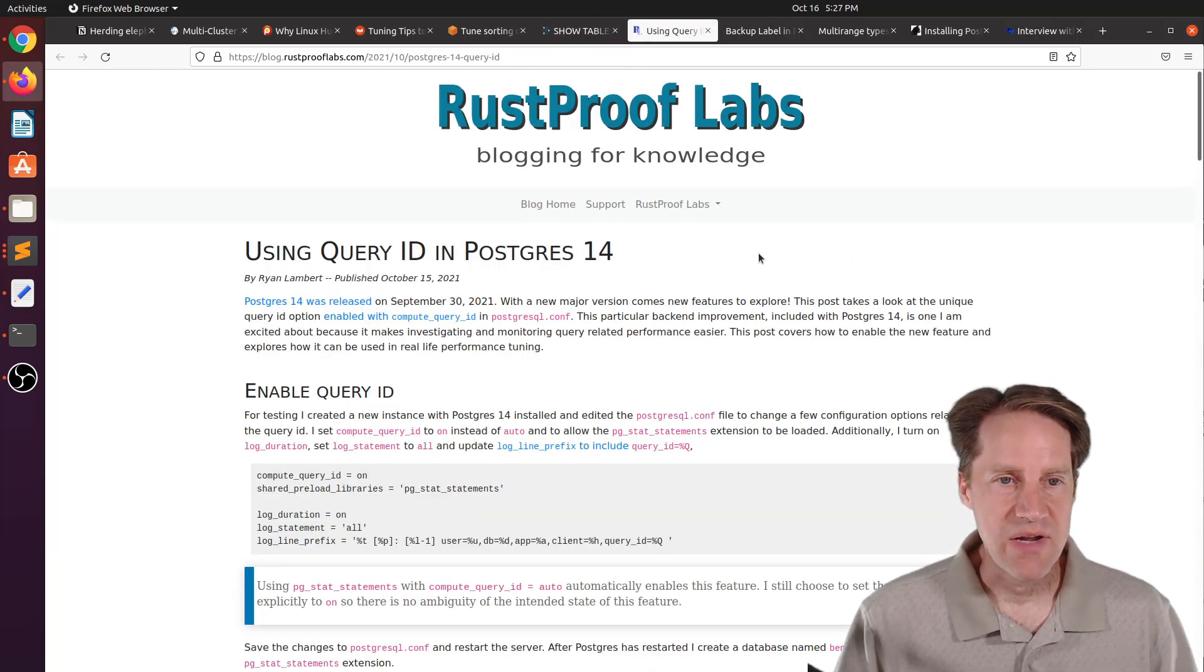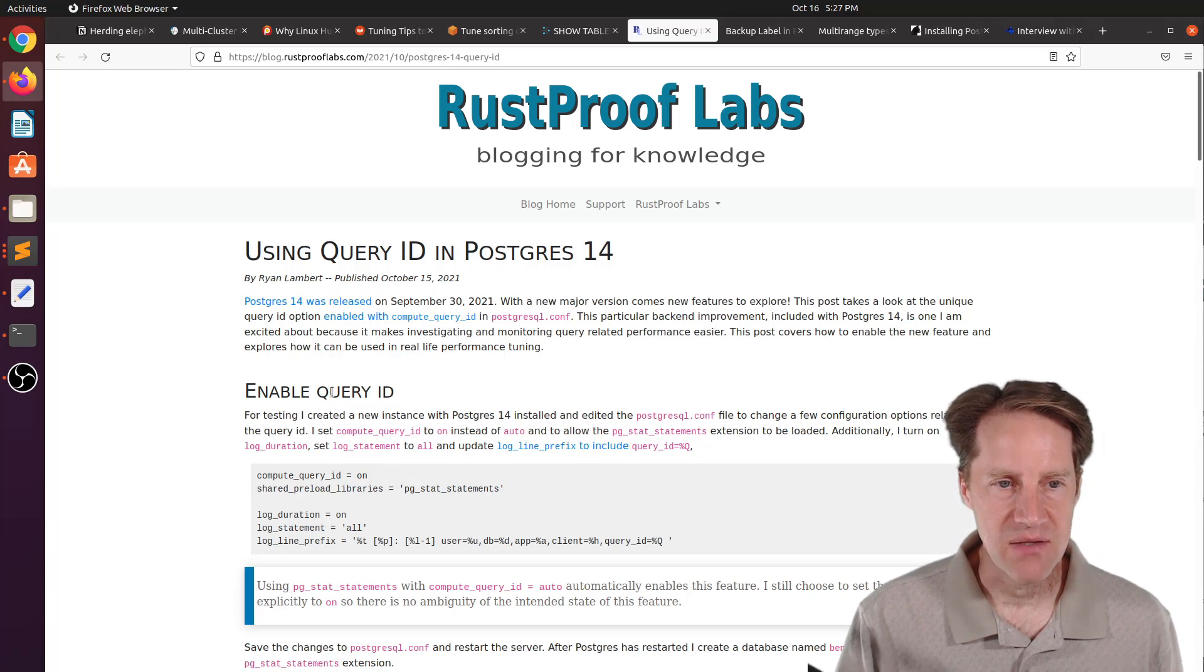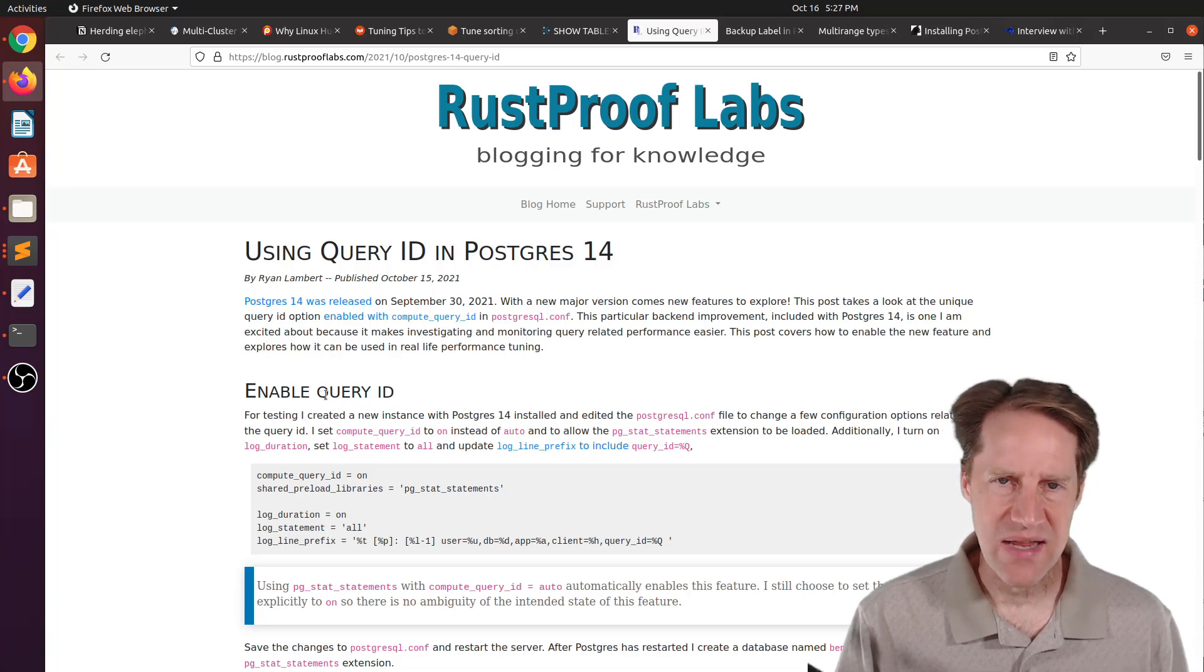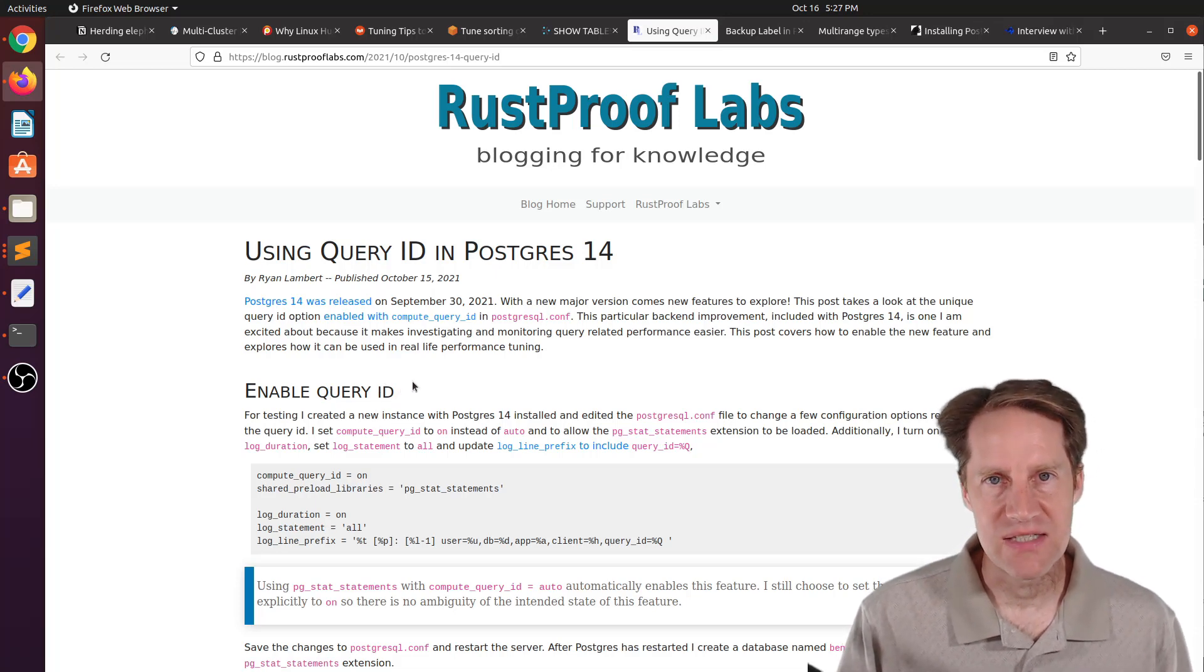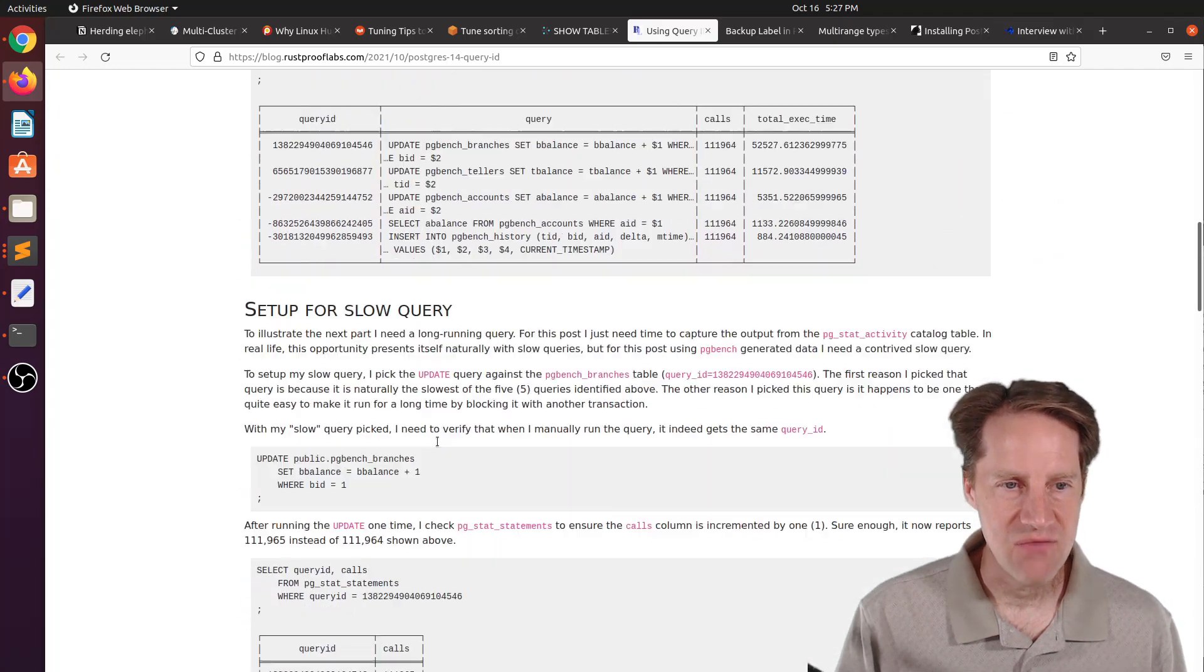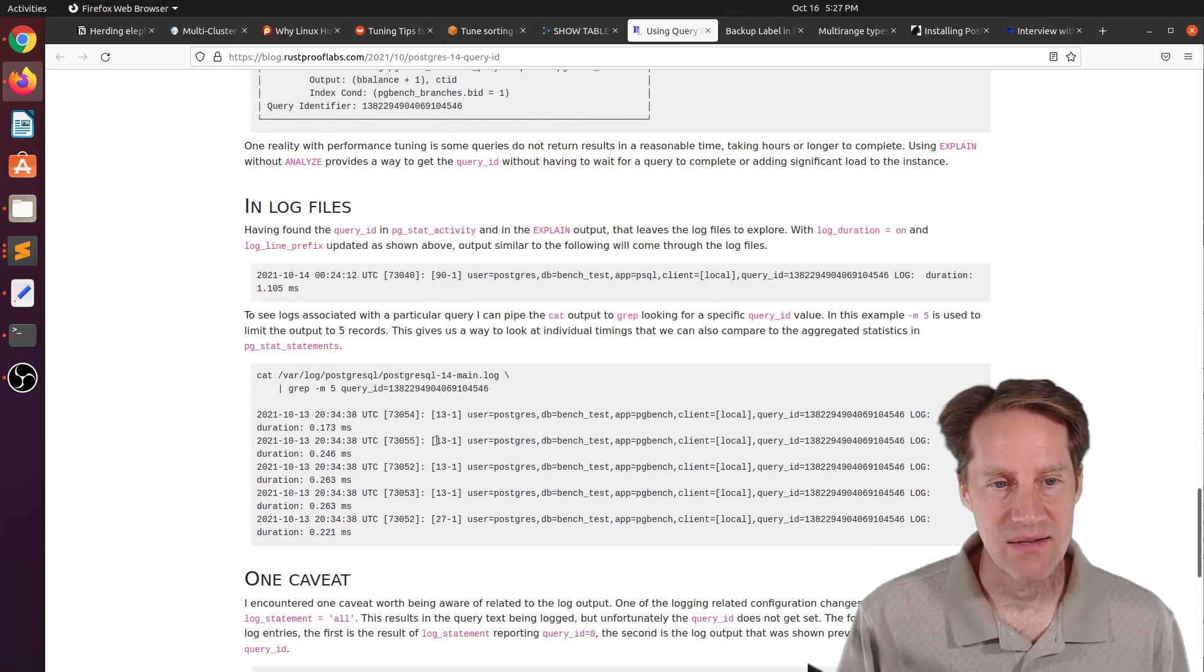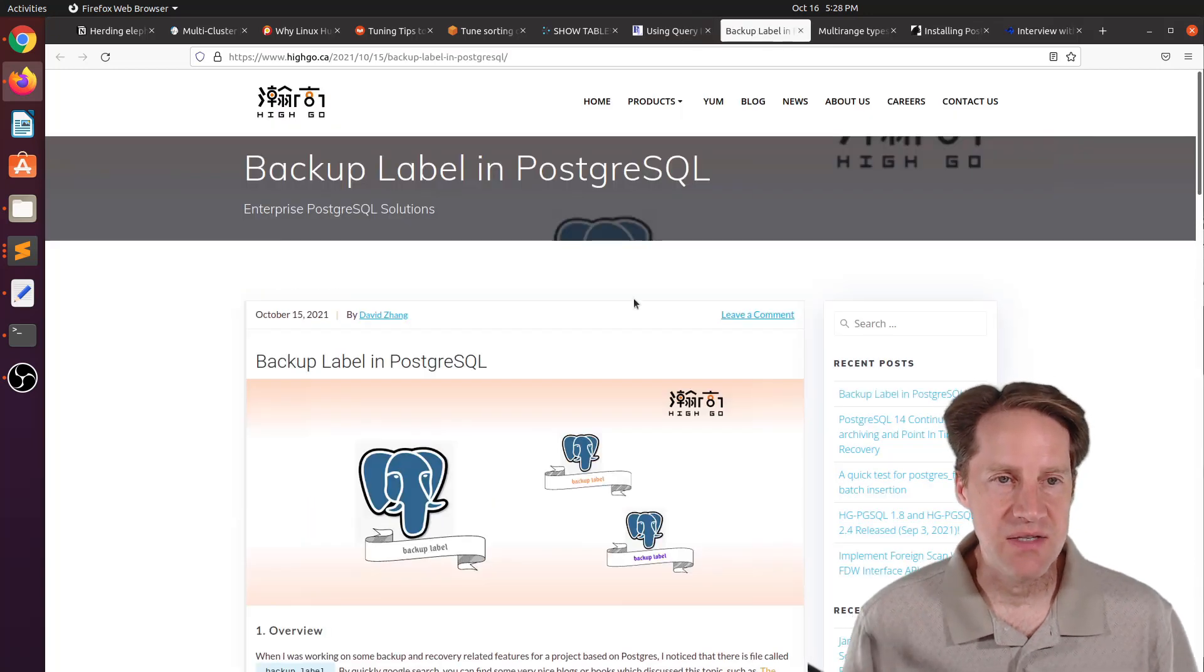Next piece of content, using query ID in Postgres 14. This is from rustprooflabs.com. They're talking about a new enhancement to Postgres 14 where they have made the query ID more visible and in more places of the system. You can think of this as a UUID or universally unique ID for queries. You can identify queries across pgstat statements or pgstat activity to trace the behavior and activity of certain queries. If you want to learn more about how you could potentially do that and even log it, you can check out this blog post.